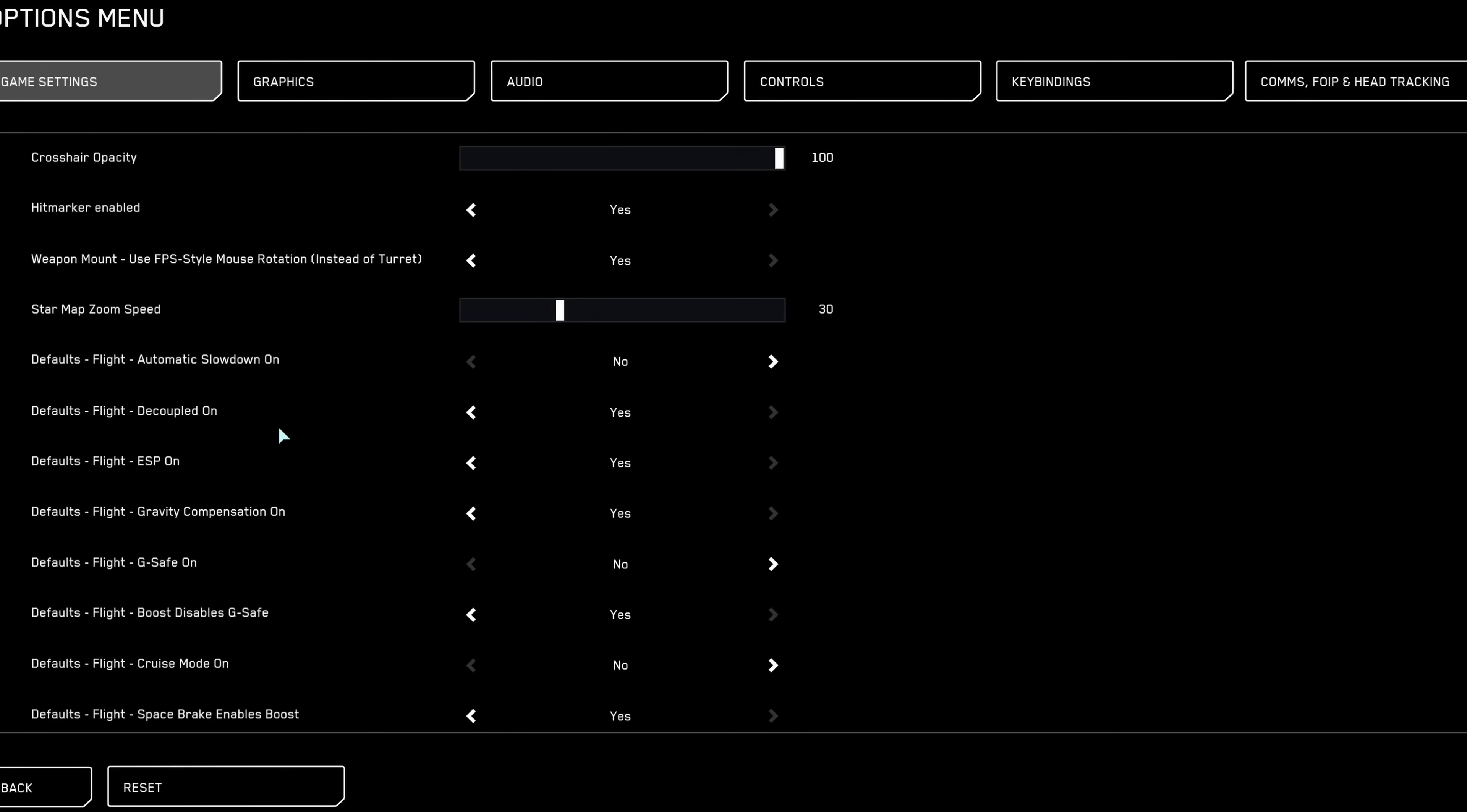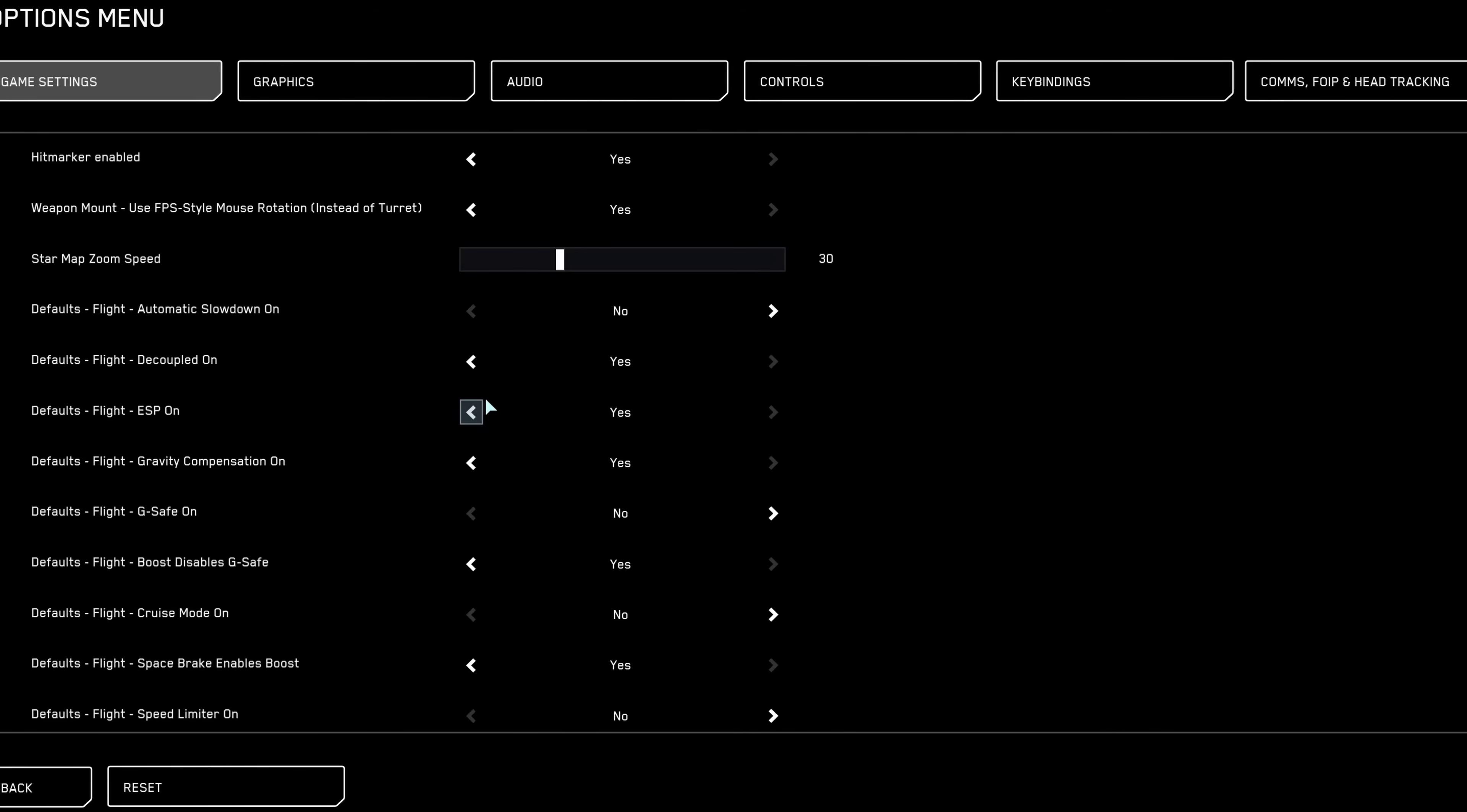Regarding decoupled mode, this largely depends on your flying style and controls. If you're flying with mouse and keyboard, learning decoupled mode is highly beneficial, offering greater maneuverability.